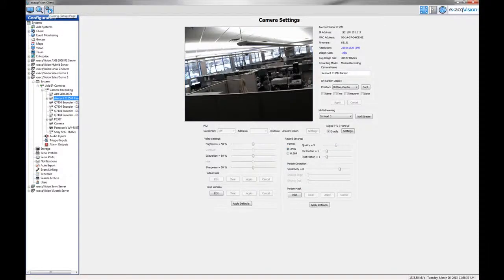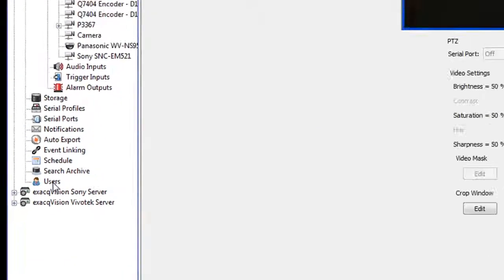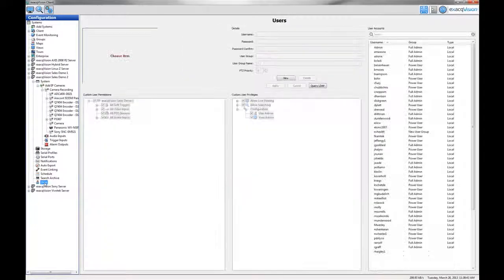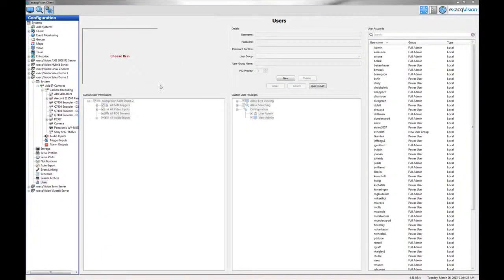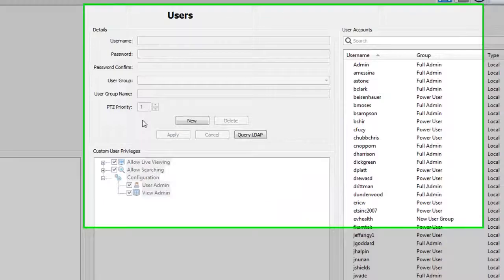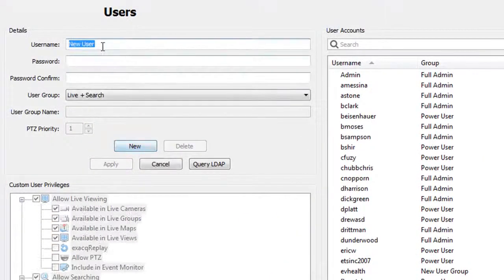From the configuration tree, select a users node under the name of the ExactVision server. You can create new users and edit the properties of existing users from this screen.